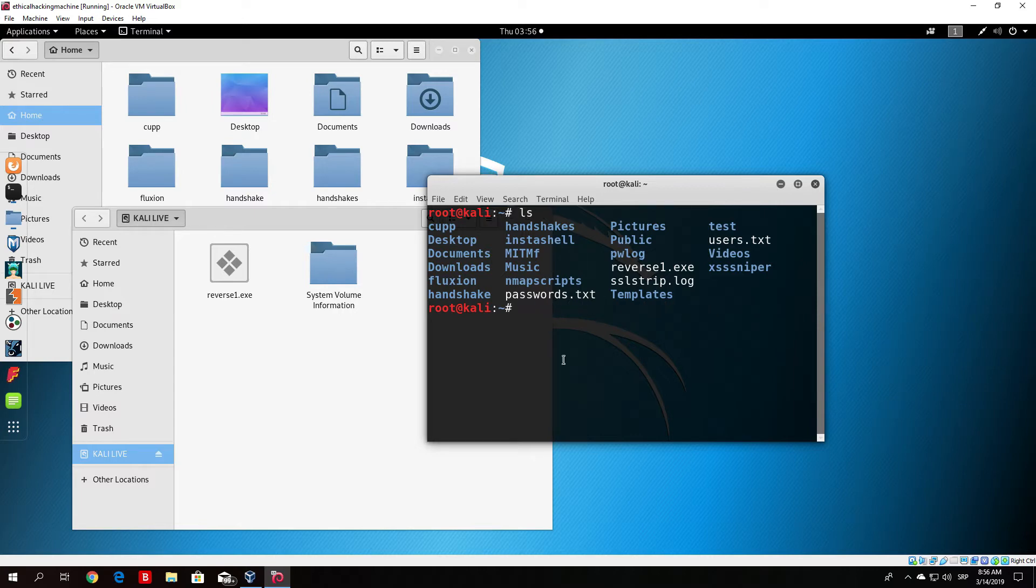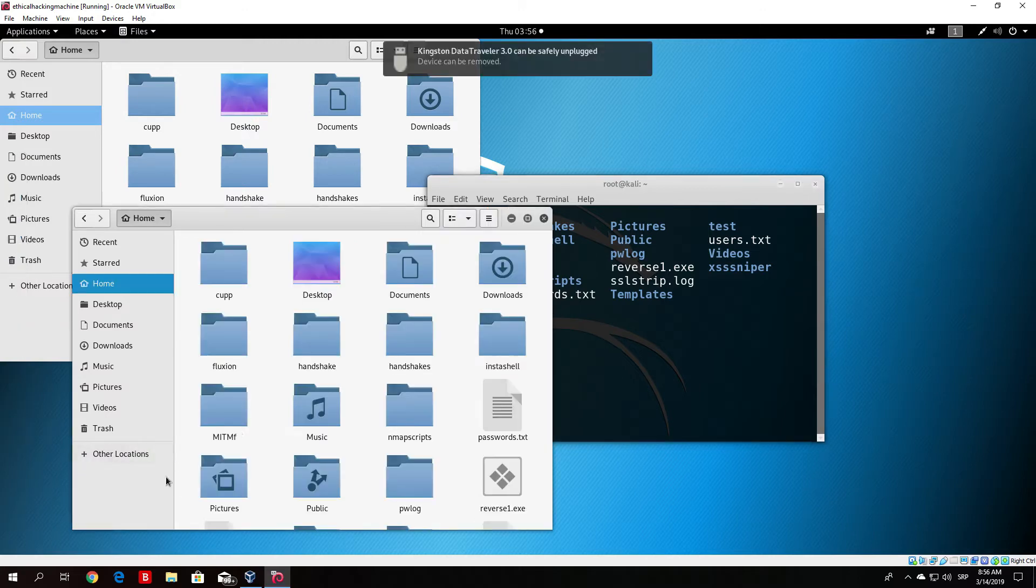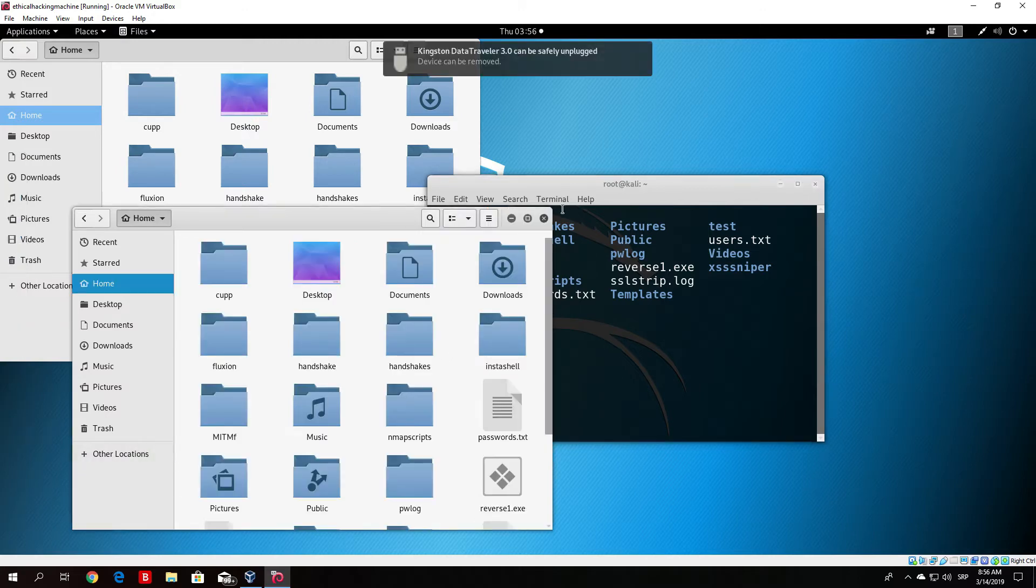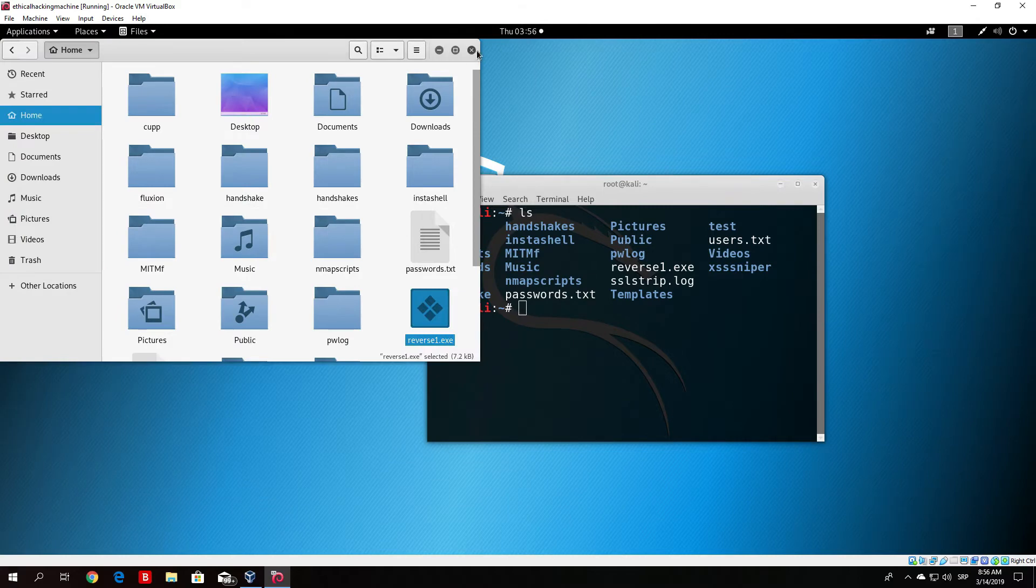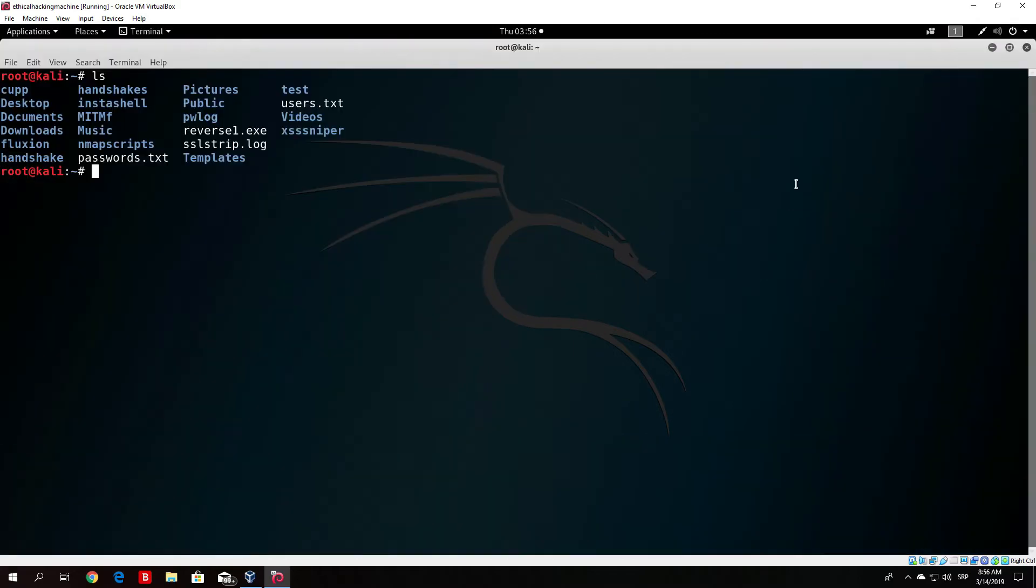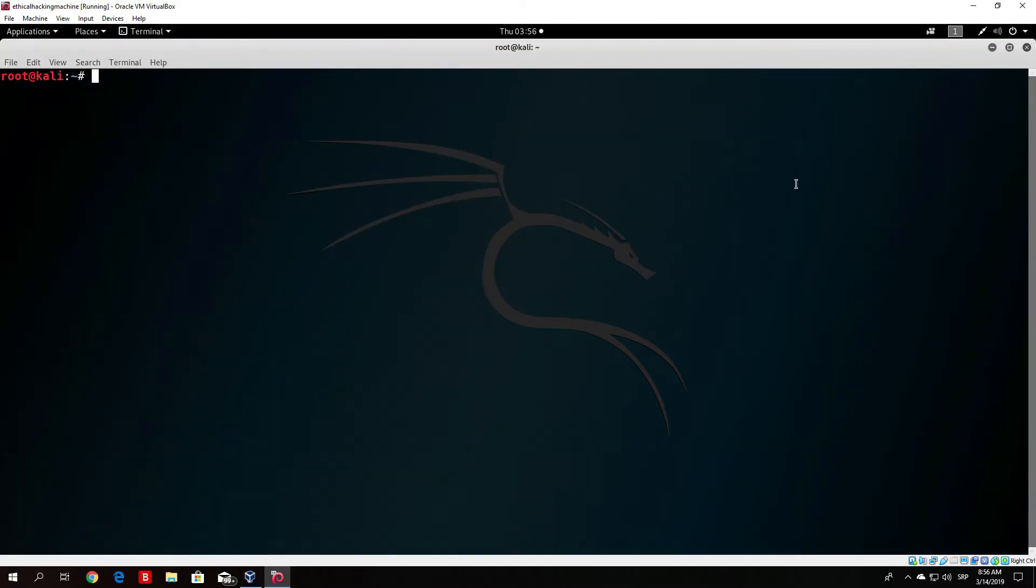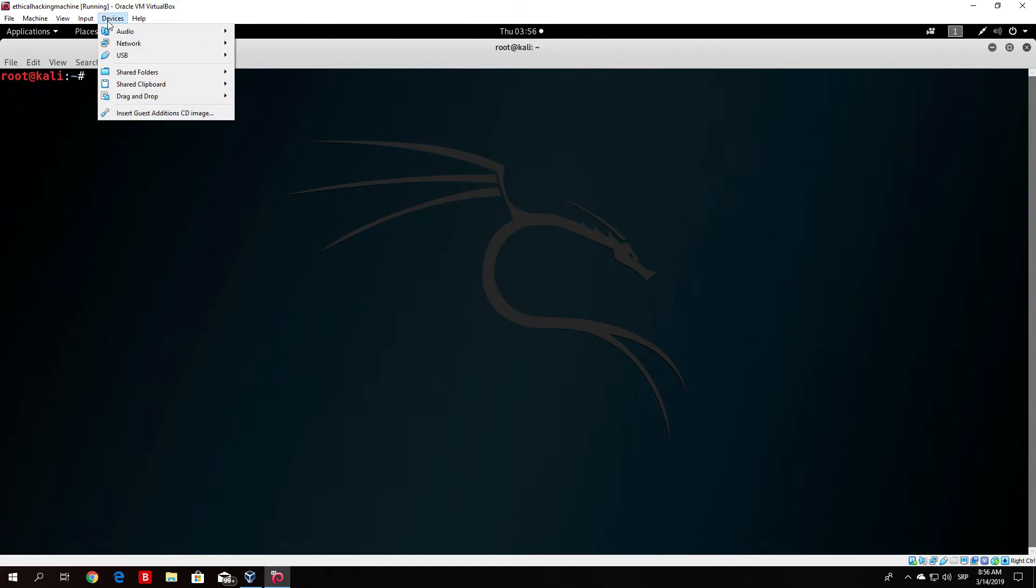What we want to do right now is just click here on this arrow in order to unmount the USB drive. After that, let me just close all of this.